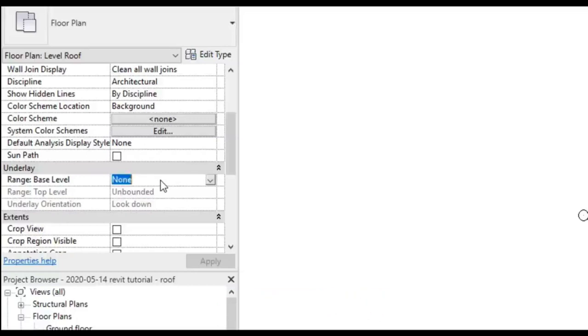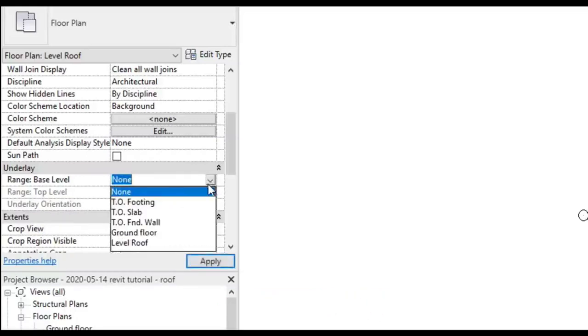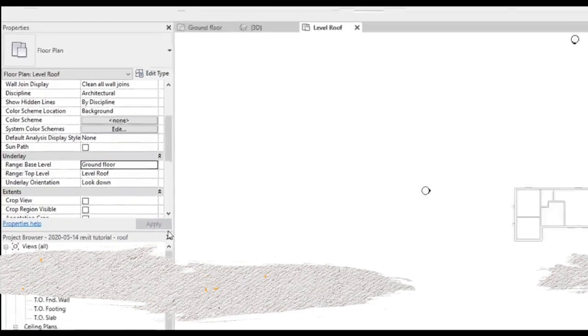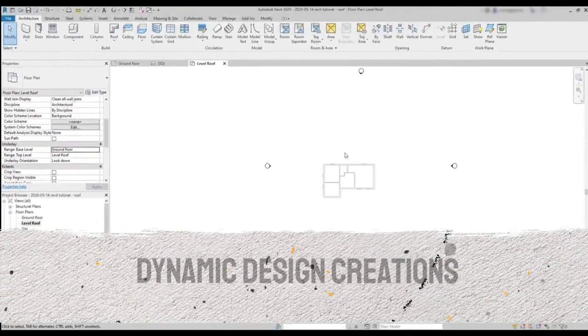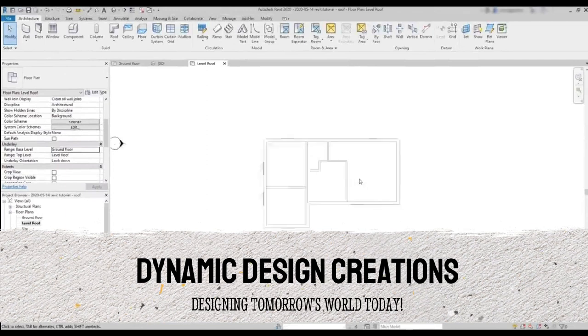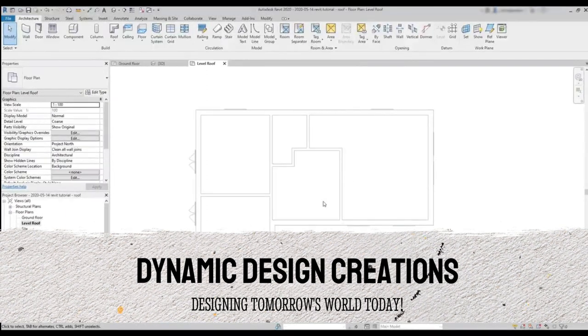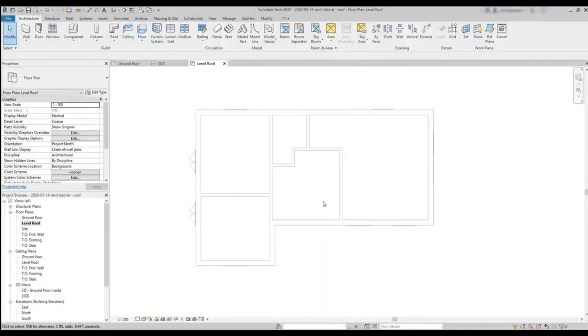So I click on this tab and switch to Ground Floor, and now it's better. I can see the floor below. Now we can draw a roof.